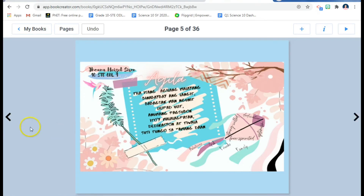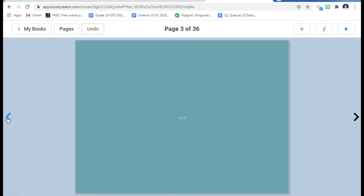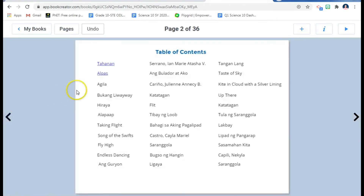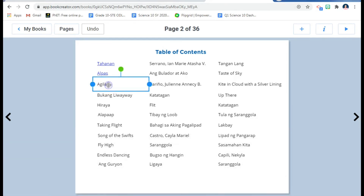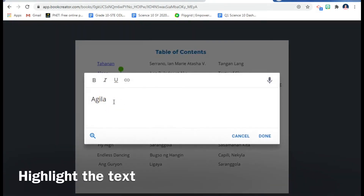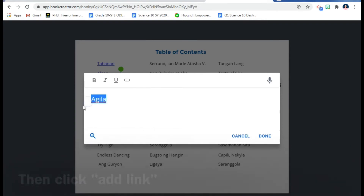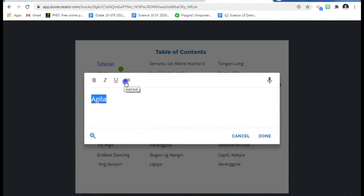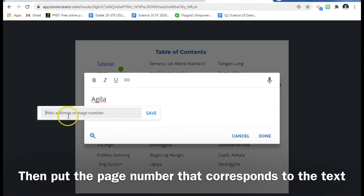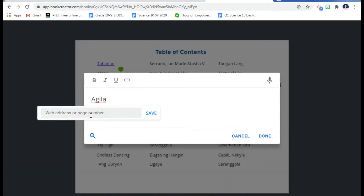Let me go back to the table of contents and show you how to put a hyperlink. Double-click the text box, highlight the word you want to link, and then you'll see 'Add Link' — click that. You can add a web address or a page number. I'm going to put a page number.